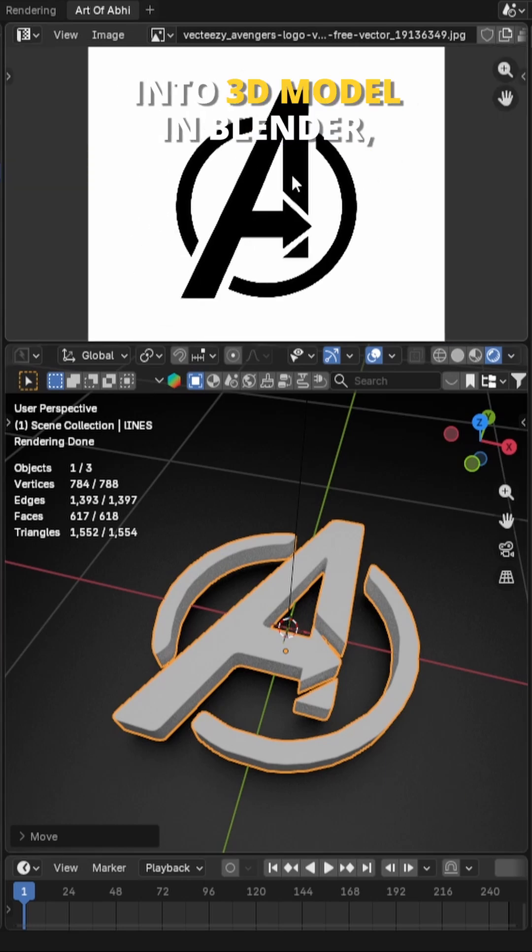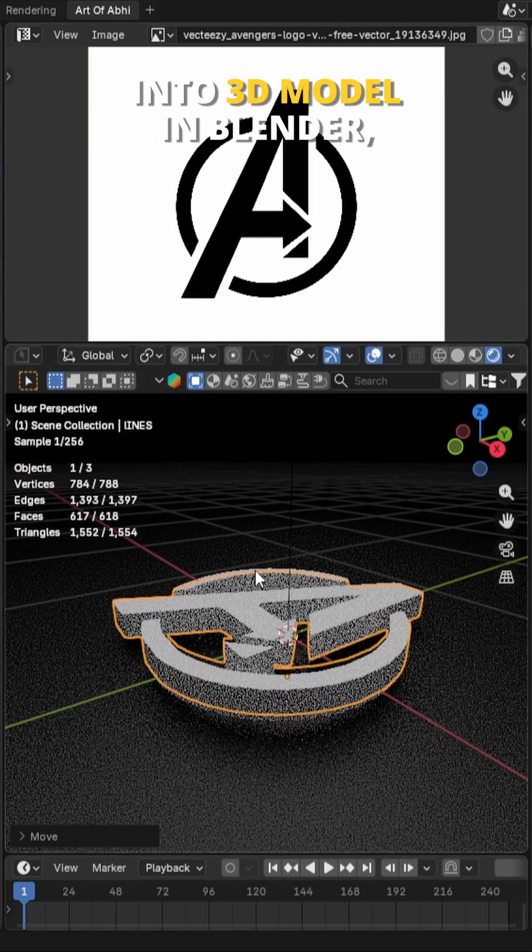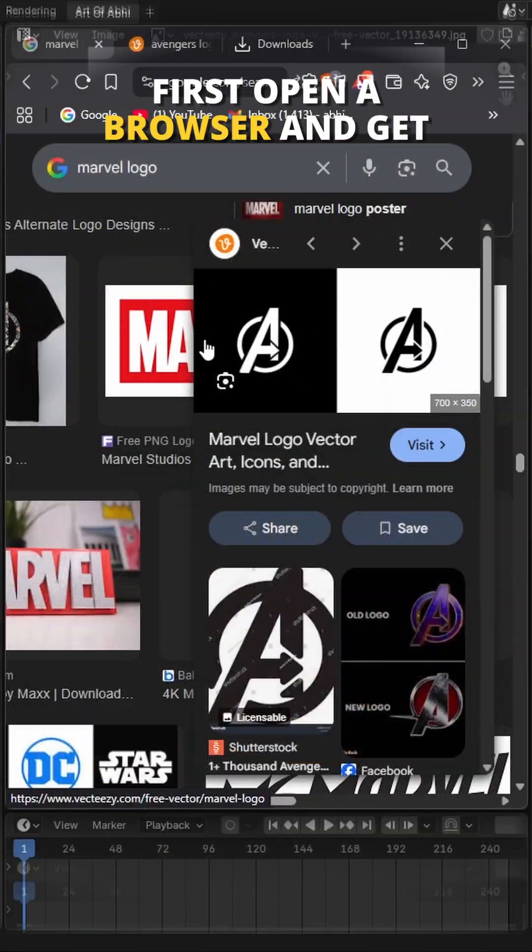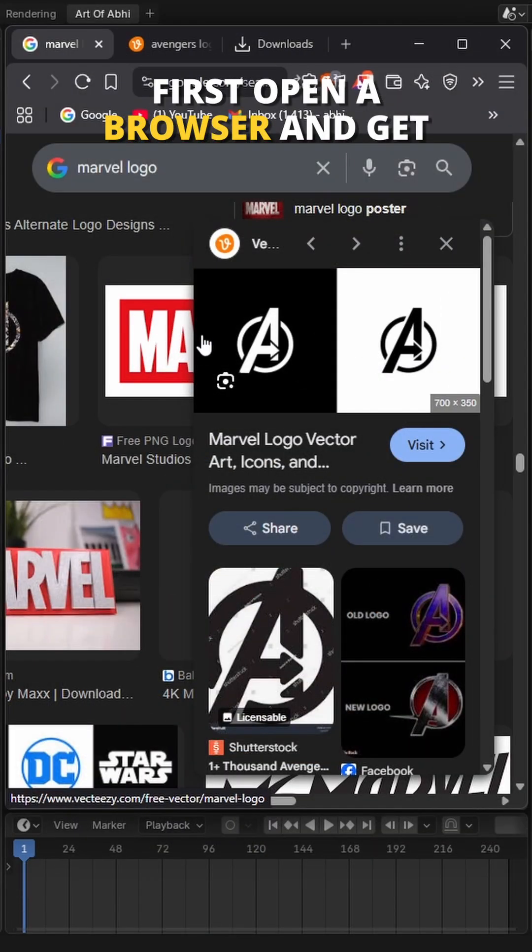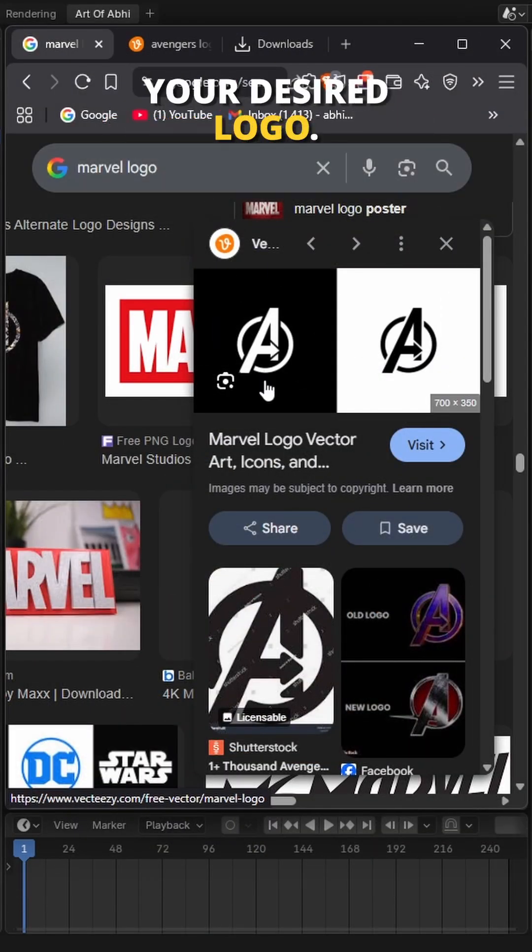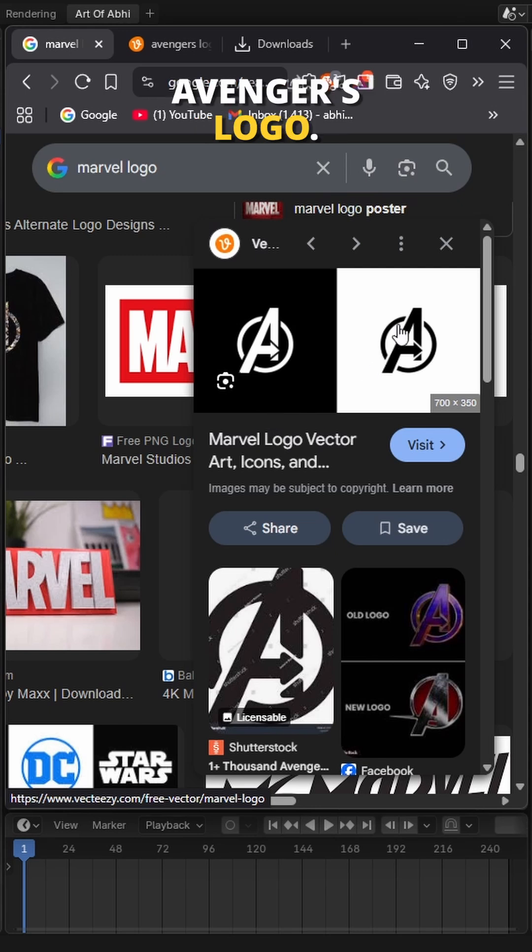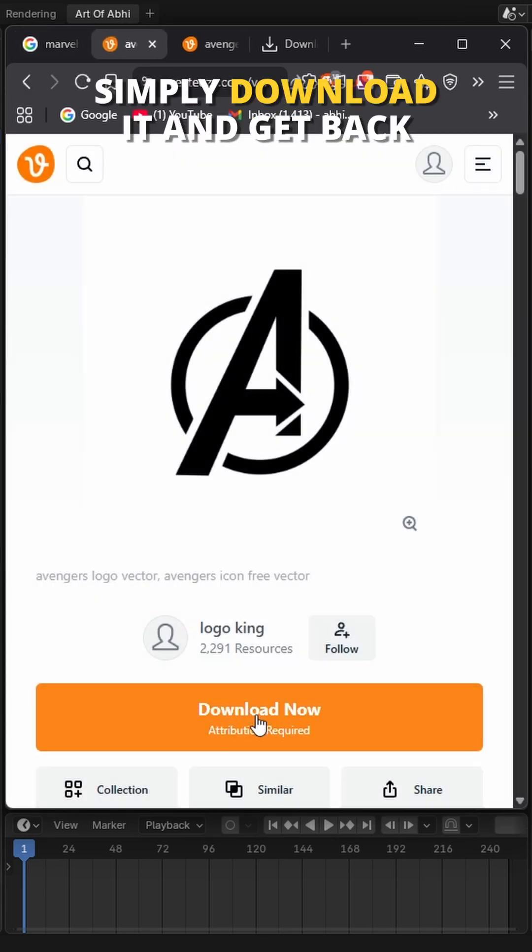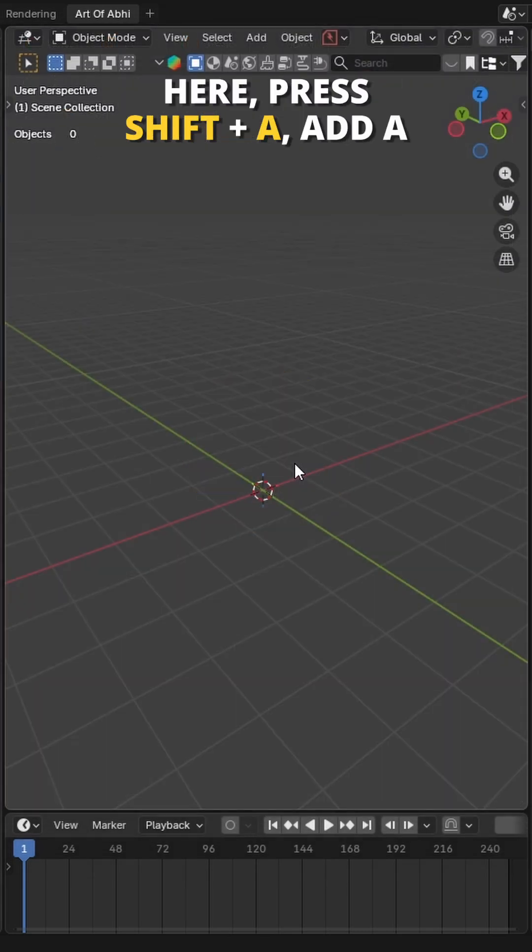Want to convert this 2D image into a 3D model in Blender? Let's do it. First, open the browser and get your desired logo. I'm going to use this Avengers logo. Simply download it and get back to Blender.